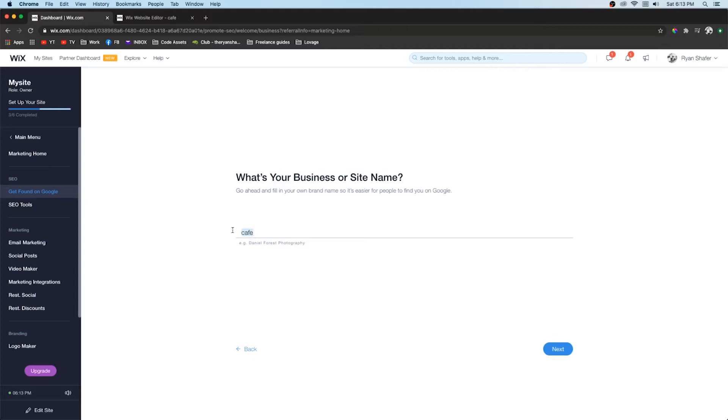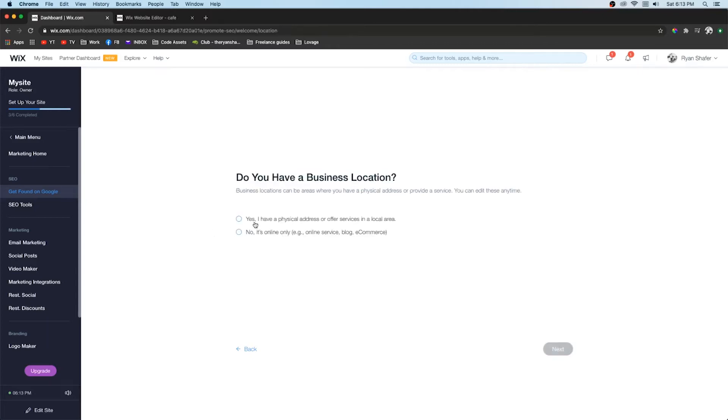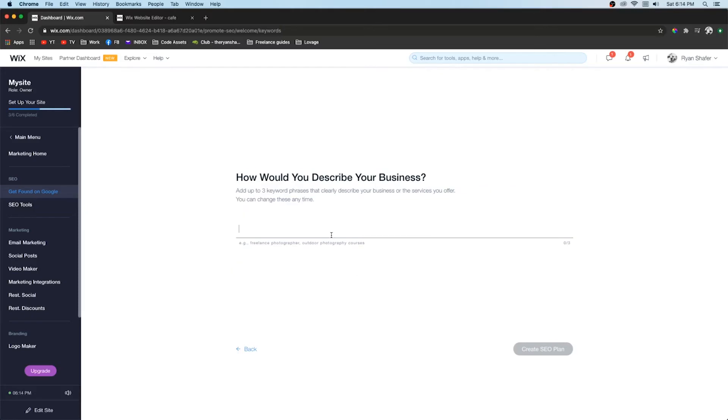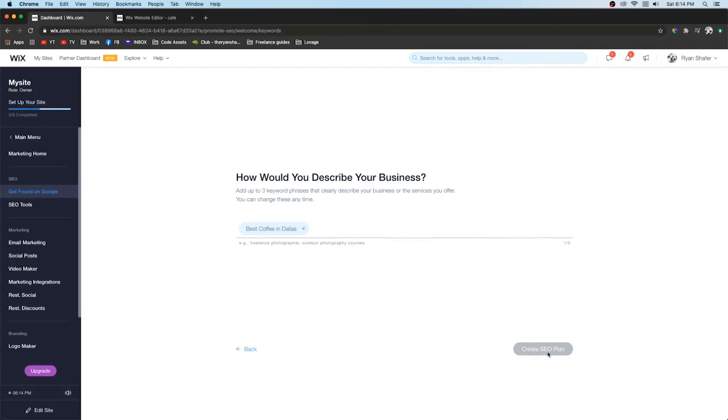So if we just for this example we're just going to do cafe because whatever. Obviously you're going to put your company name in right here. Then if you have a physical address, go ahead and put it in. Next you want to describe your business in three keyword phrases. And then I press comma so I can start a new one.